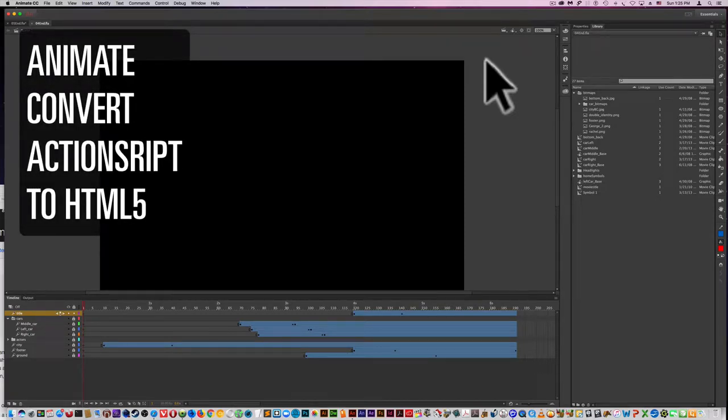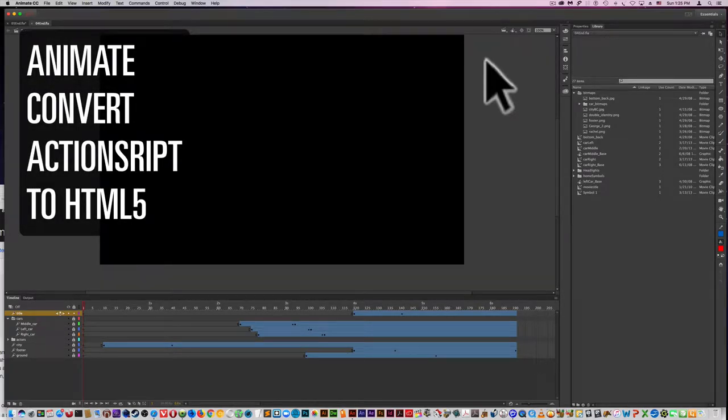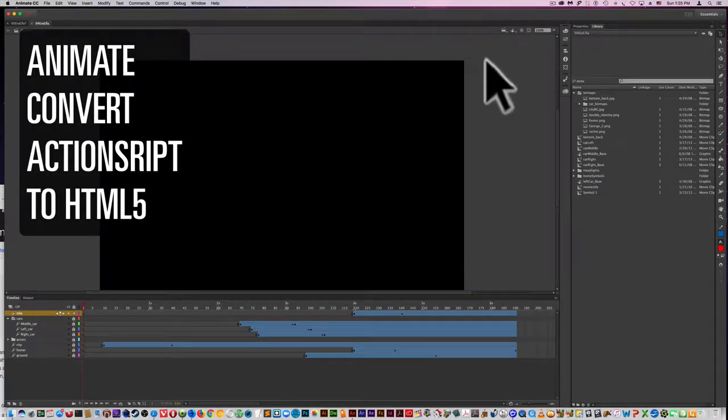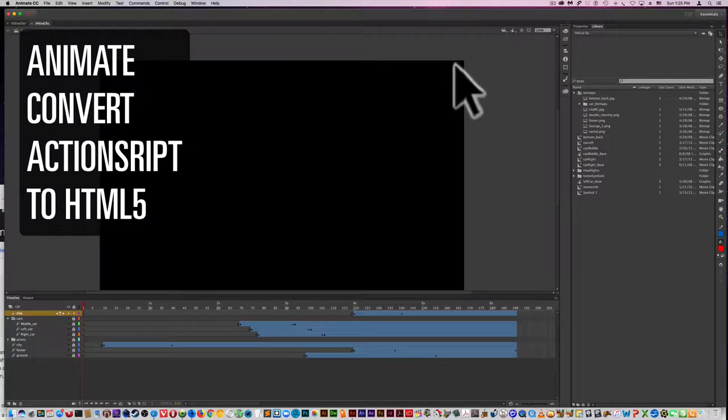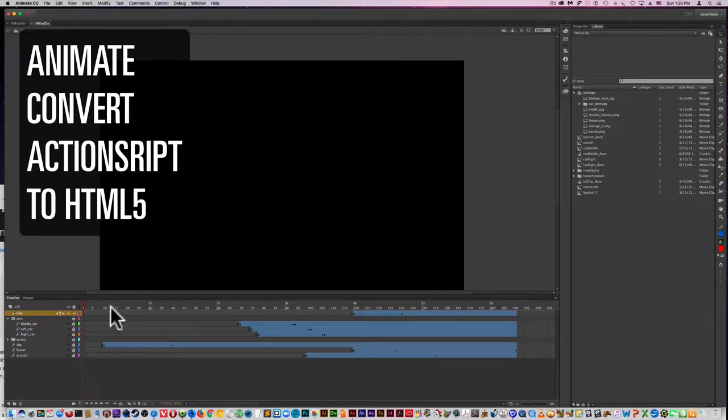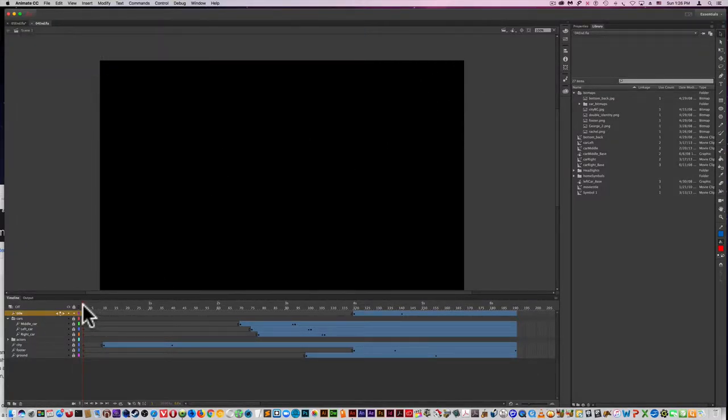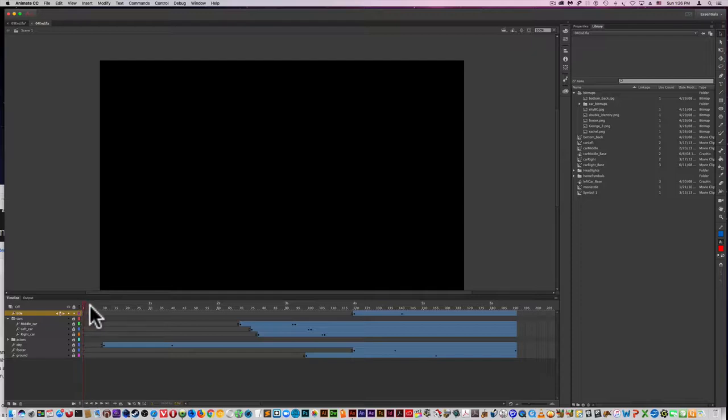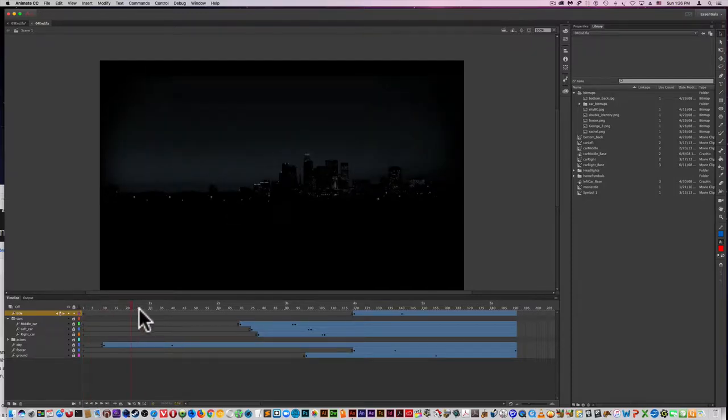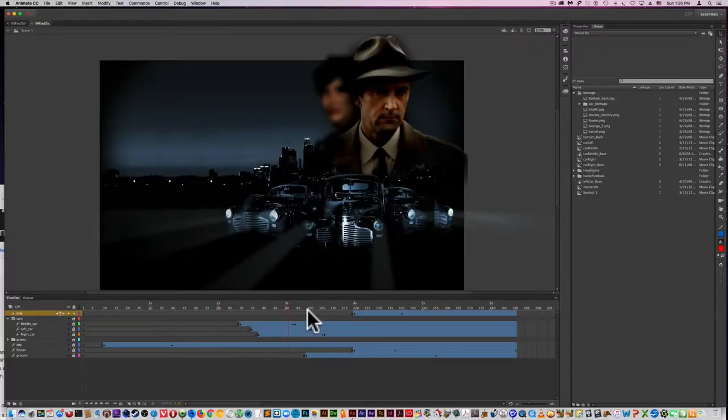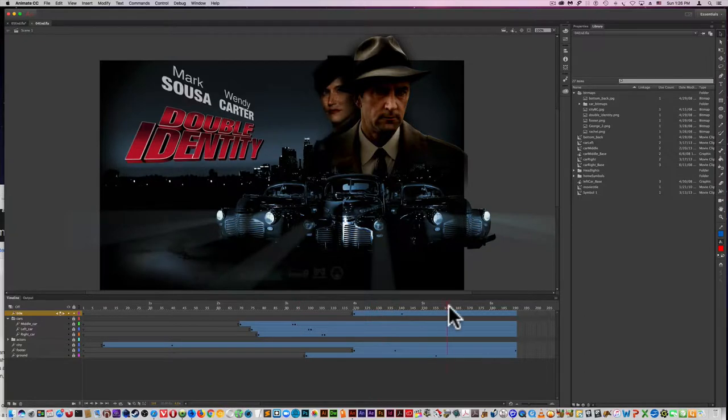This will be a fast guide to changing an ActionScript document to an HTML5 document. Using lesson 4, the project here is finished.